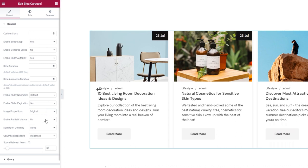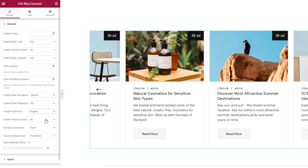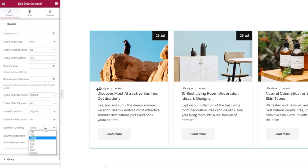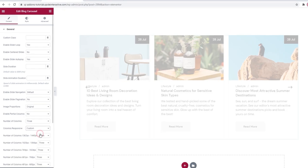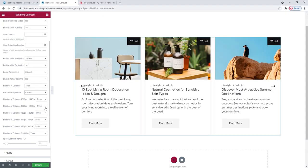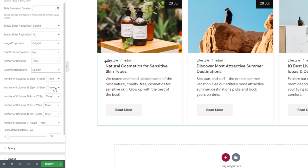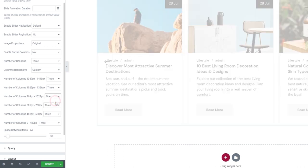Moving on, we can pick the number of columns we want in our slider — three is the default, but you can switch to any of the options. Then we have the Columns Responsive option. Besides the predefined default, we can use custom settings to manually adjust how many columns will be shown on each screen size. The first two settings are for laptop and MacBook screen widths; the setting for the widest desktop screens is made using the Number of Columns option above. For all the smaller breakpoints, I'll set 1.